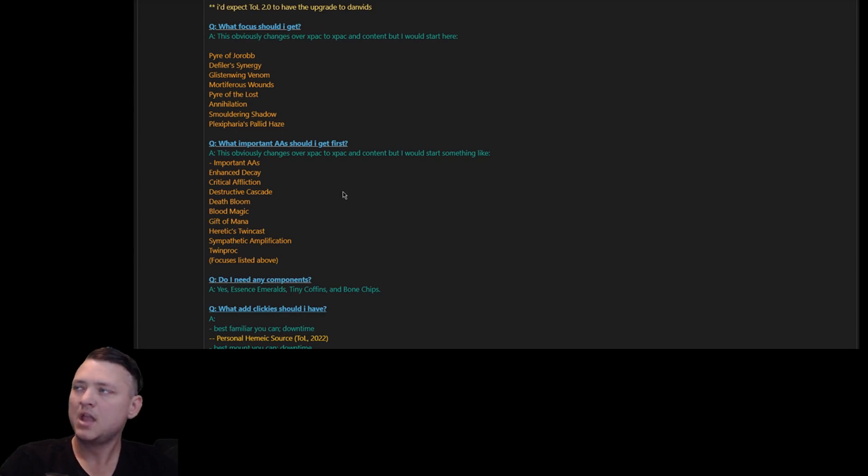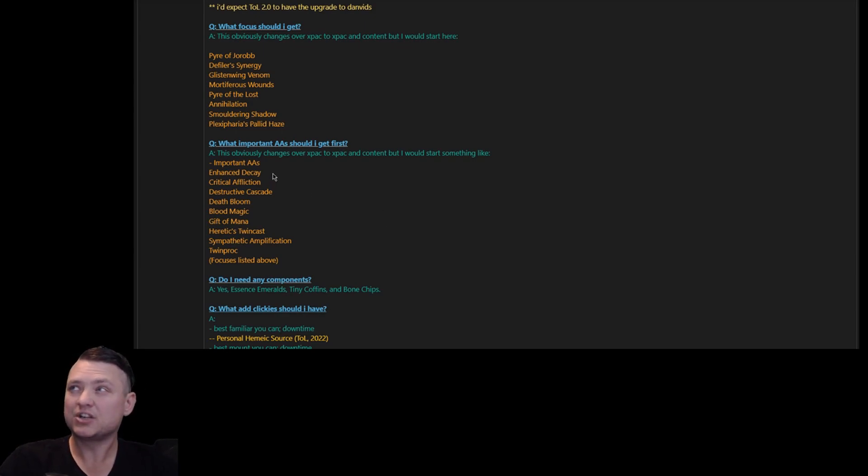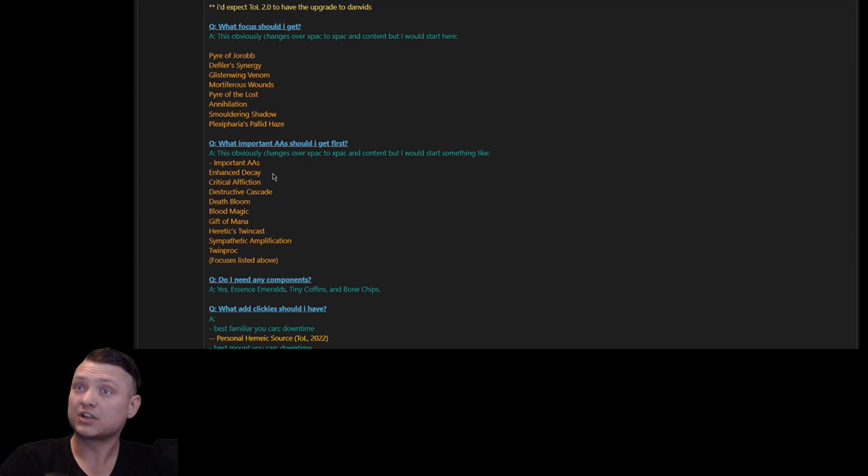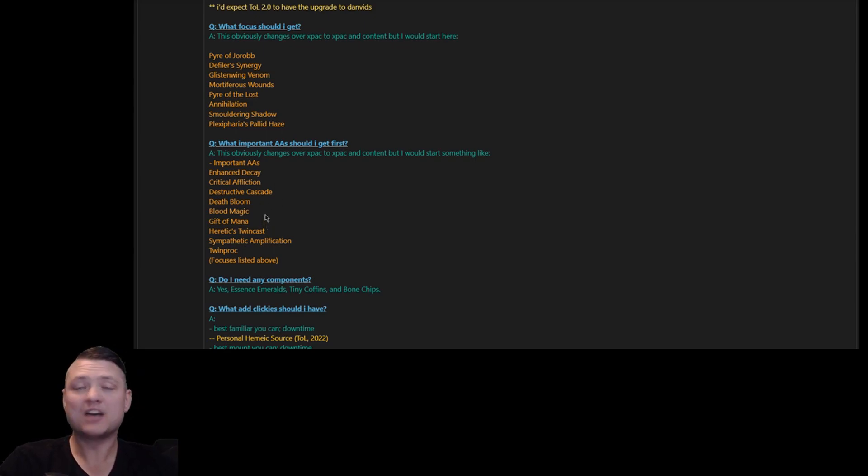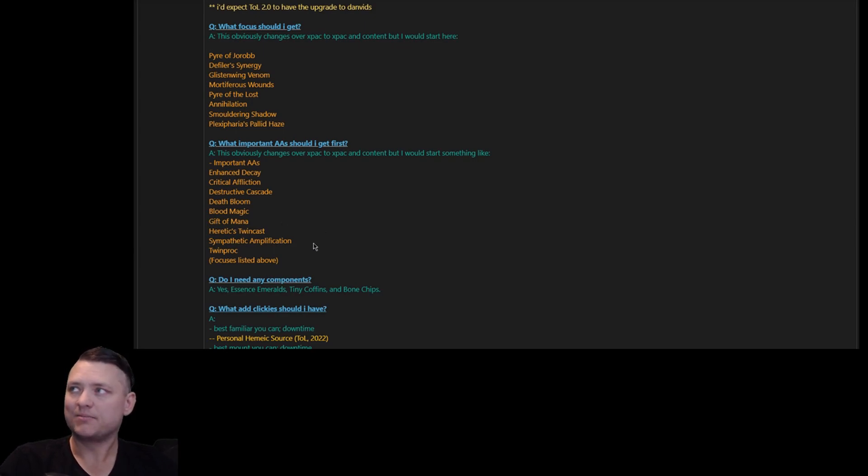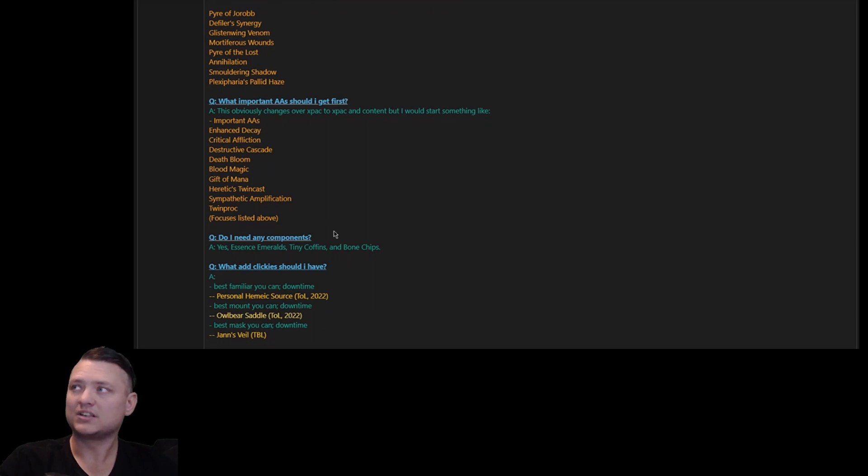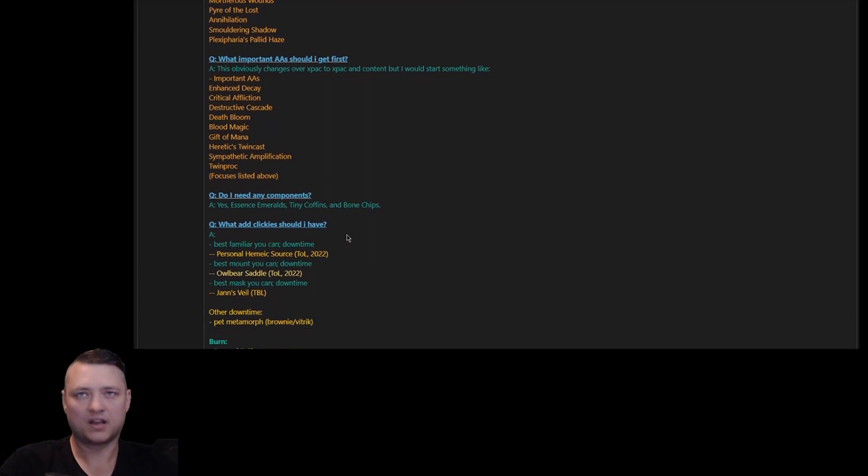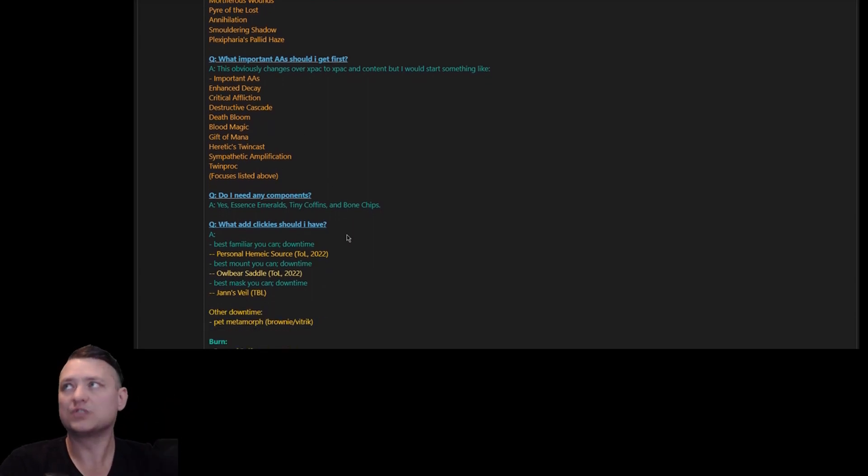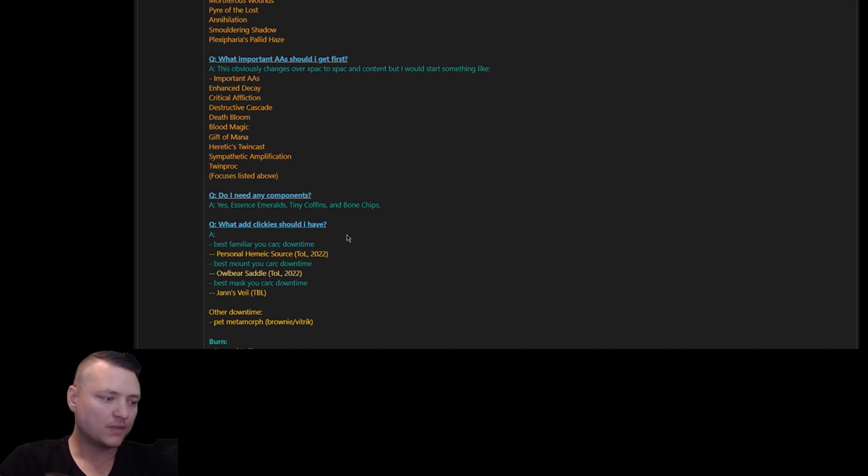I want to make sure I have things like Enhanced Decay, Critical Affliction, Destructive Cascade - I want all of those as soon as possible. I want Death Bloom and Blood Magic, Gift of Mana, Heretic's Twin Cast, Sympathetic Amplification, Twin Proc. The focuses that I listed above - those are all important. I get all of those out of the way first.